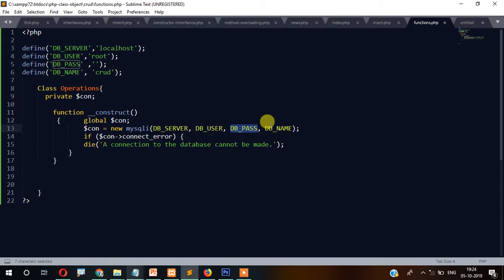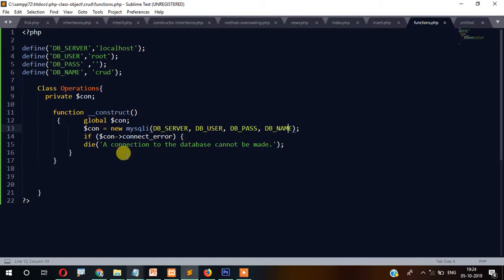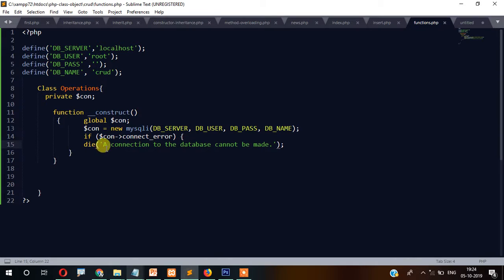Here we write: $conn = new mysqli($server, $user, $dbpassword, $dbname). All this information is coming from the variables defined above. If everything is fine it will display the connection; if there is anything wrong, this message will say the connection to the database cannot be made.